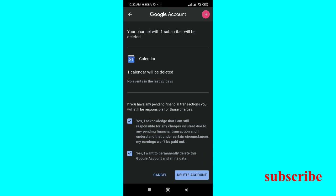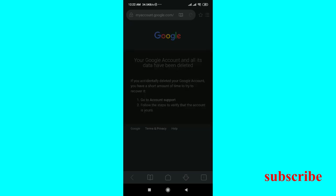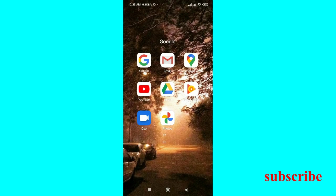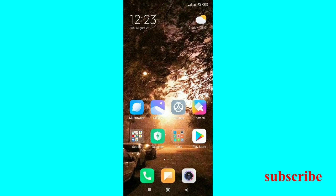Then click on delete account. Click on delete account and your account will be deleted.